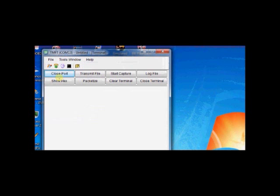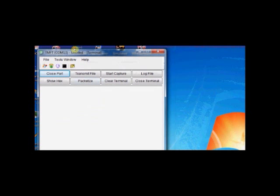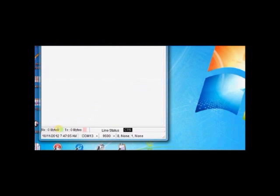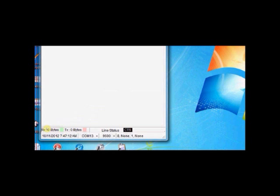There is also a terminal incorporated within TMFT. This terminal is very useful to send or receive data. Now, you keep these terminals aside. At the bottom, you can see transmit and receive indicators. Receive is shown in green LED and transmit is shown in red LED. And line status is CTS, clear to send. Port is COM13, baud rate is 9600, 8N1.